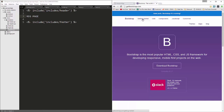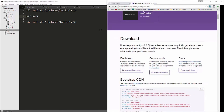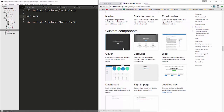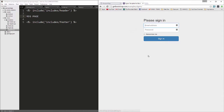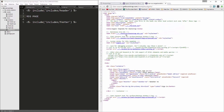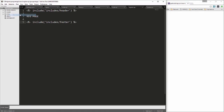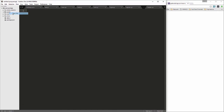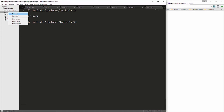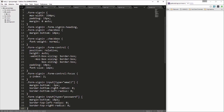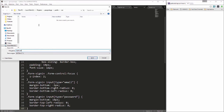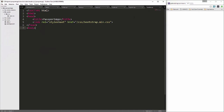Let's go to getbootstrap.com, navigate to Getting Started > Examples, and there's a sign-in page template. We'll open its source with Ctrl+U. It has its own CSS file called signin.css — we'll grab that CSS and create a custom file. We'll create a 'public' folder, then a 'css' subfolder inside it, and save that code as style.css.